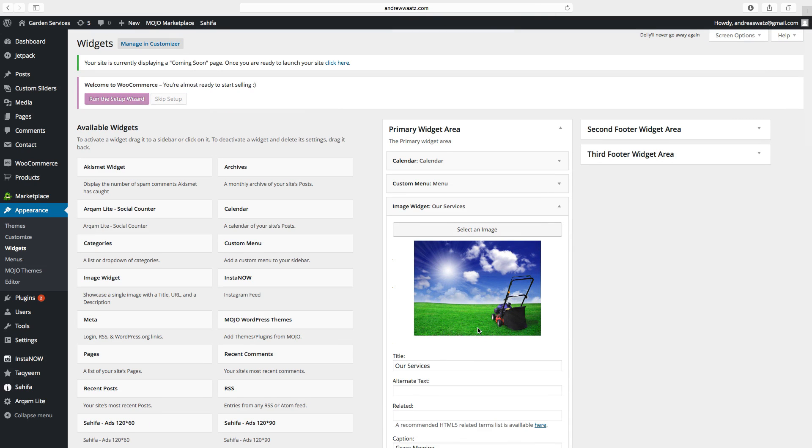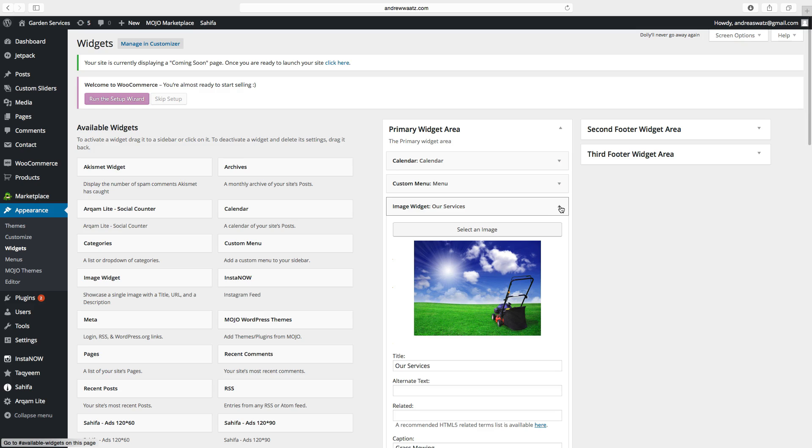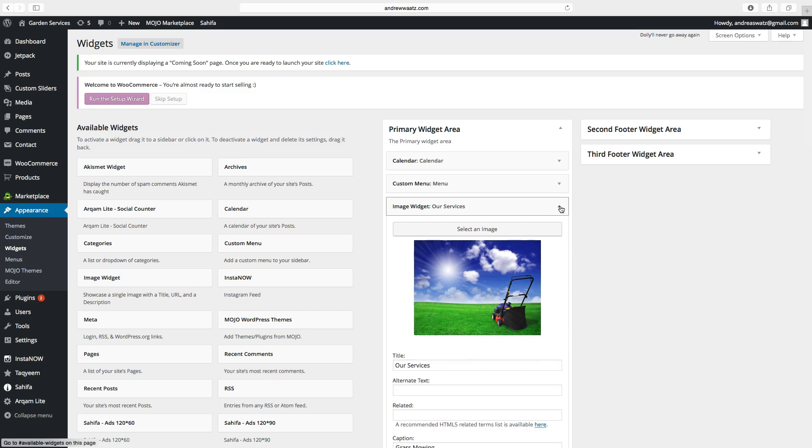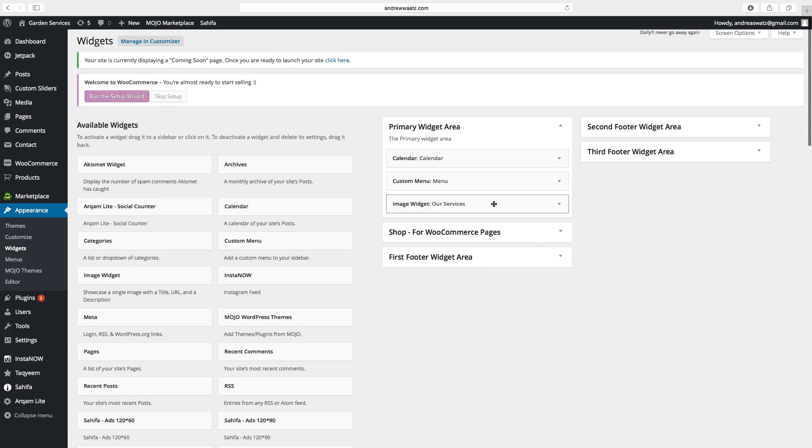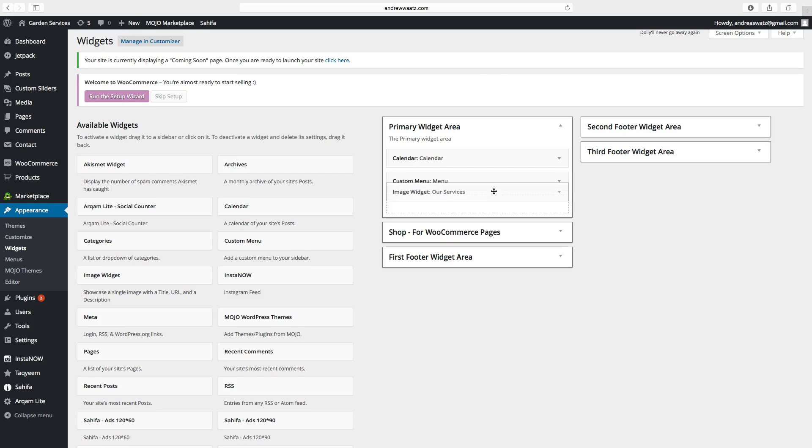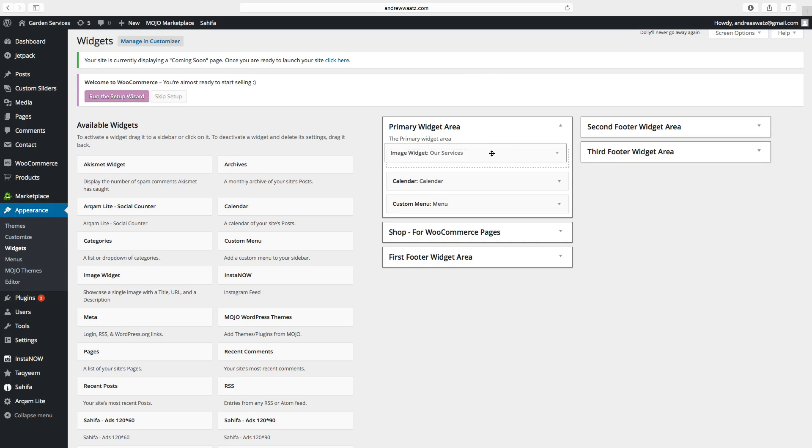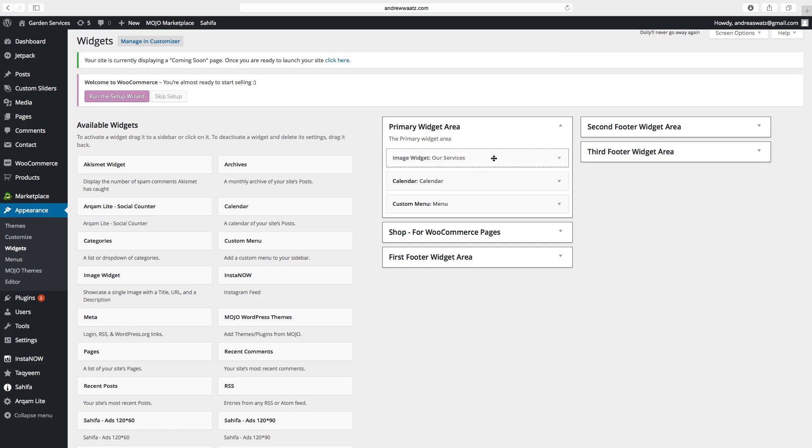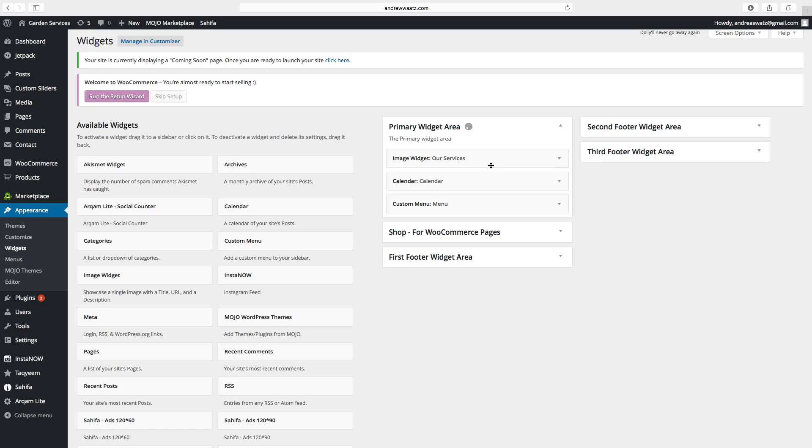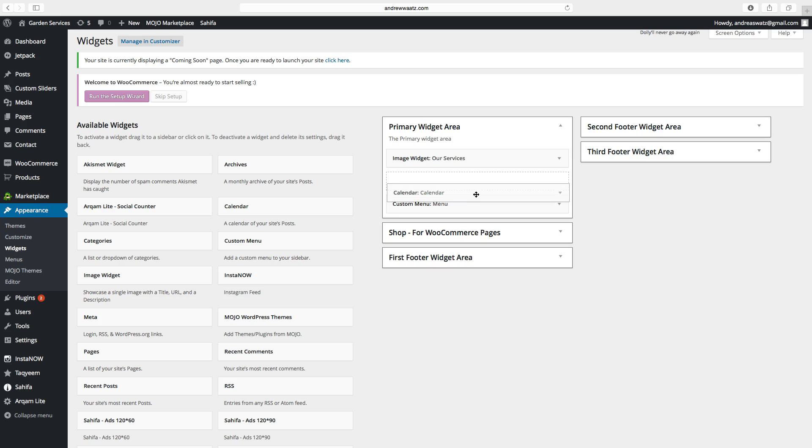So now the image is medium. Click on minimize the widget. Now we can move this around. So if you want to have the image on the top, just place it on the top. And you can drag the calendar to the bottom. Like that.